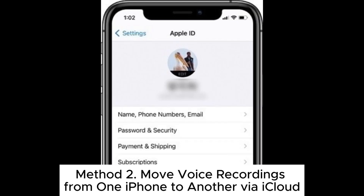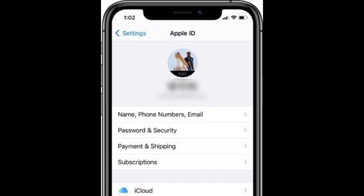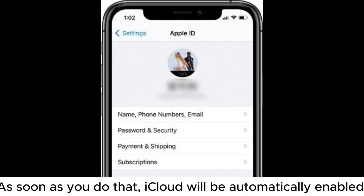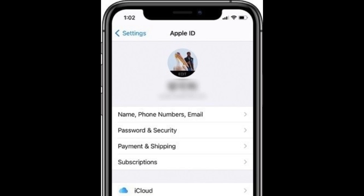Method 2: Move voice recordings from one iPhone to another via iCloud. Step 1: Open the Settings application on the new iPhone. Then log into iCloud with the correct Apple ID. As soon as you do that, iCloud will be automatically enabled.